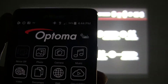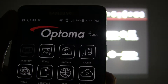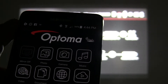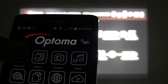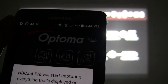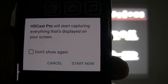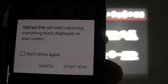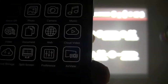Let's begin. On the top left of the HDCast Pro home screen, you will see 'device mirror off.' Mirror off means that mirroring is currently not enabled. Select mirror off and a pop-up appears. HDCast Pro will start capturing everything that's displayed on your screen. Select start now.